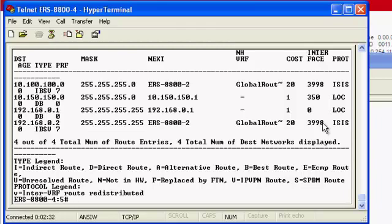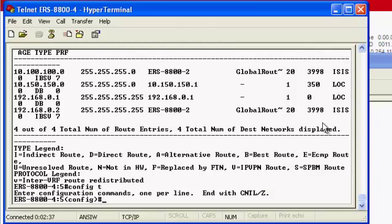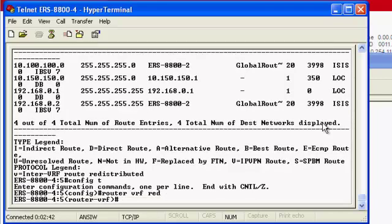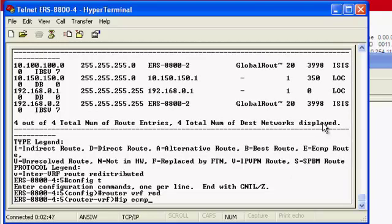At this point, let's go into the config prompt, and we will go into router VRF RED. It's a very simple command of IP ECMP, very similar to what we did with IP shortcuts.